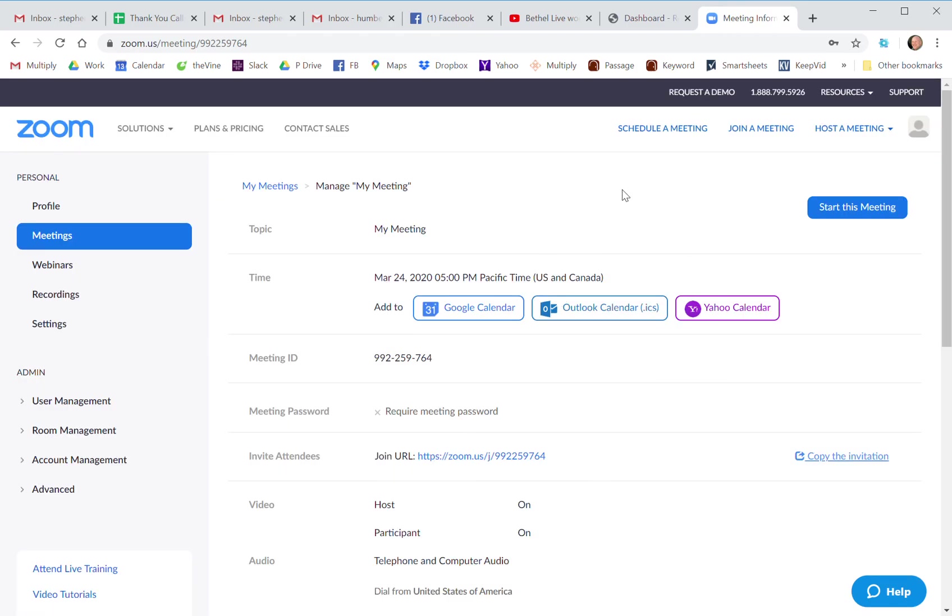I can start the meeting from here, or I can start it from the app, or I can start it from the phone app. And I will do another little video of how you schedule a meeting from your phone. But this gets us through scheduling meetings, and we'll see you next time. Peace.